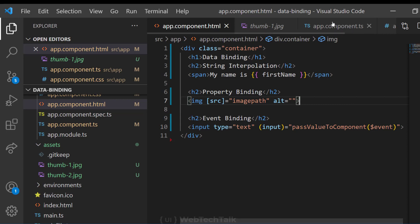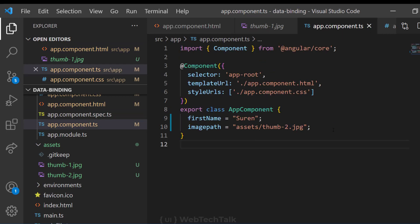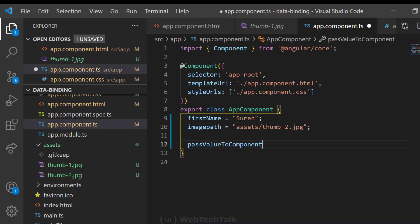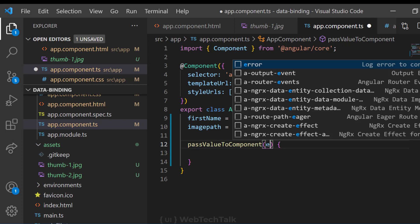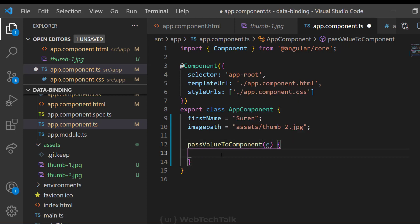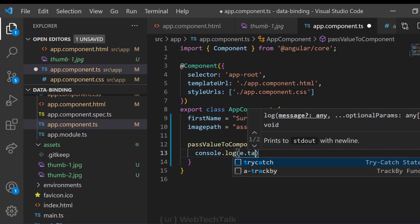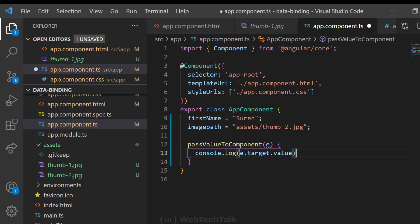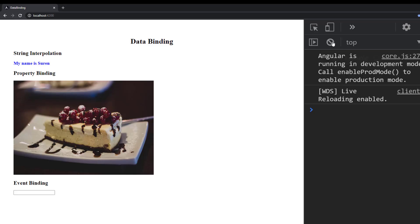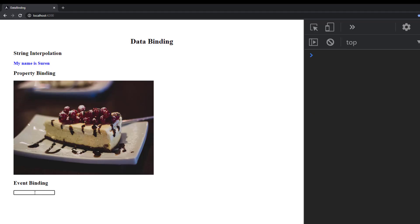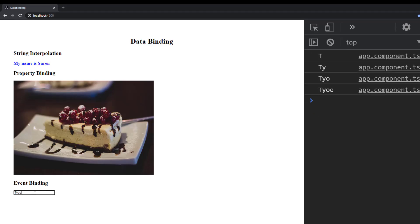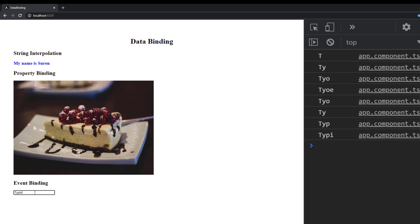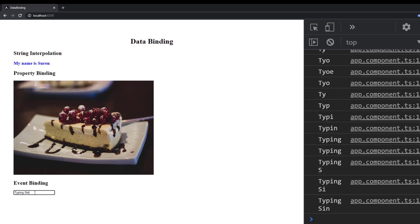Let me create this function in the component. Now I am getting the event in the component and can get the value of the text box using event.target.value. Let me console that so that we can see the output.